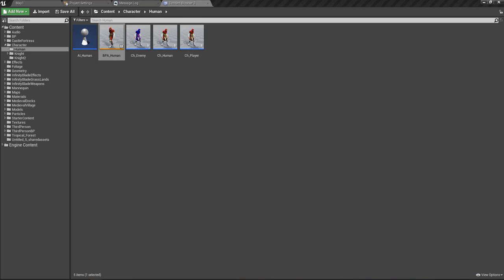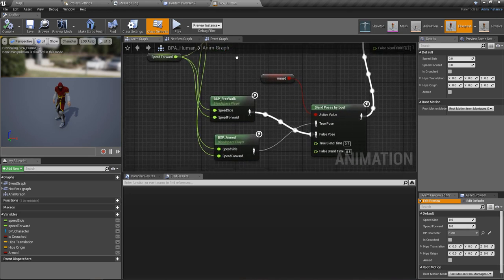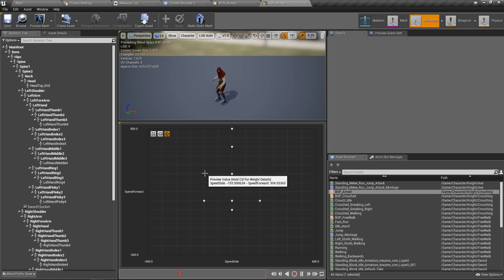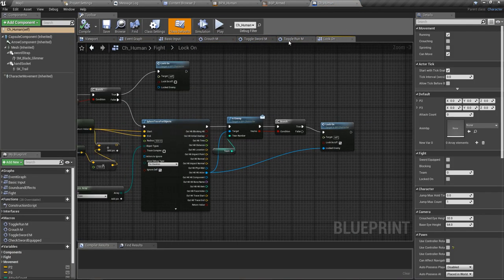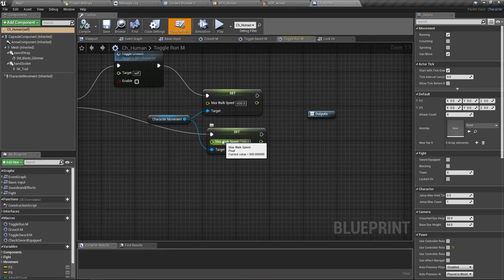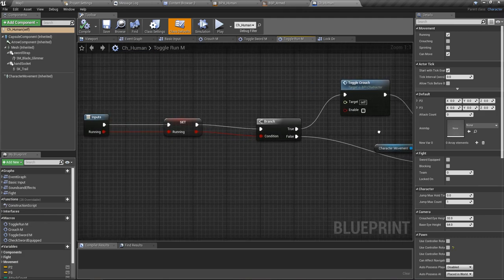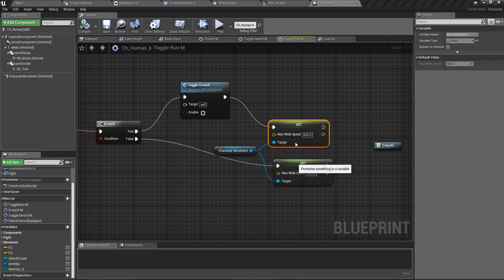Let's open my blend space — the fighting blend space — to fix those issues. This is my animation blueprint with the armed blend space. My character is 'Human' and when walking the speed is 300, and when running it's 600.